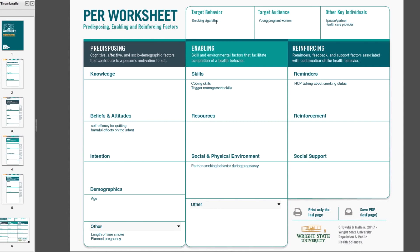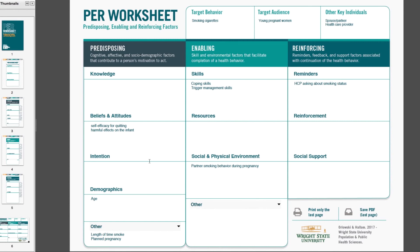Here is our target behavior, our target audience, and here are the other key individuals that we're considering as we try to understand this behavior. You can see that the entries that we typed in have populated into the correct categories. One helpful and interesting thing about this last page is that we can also edit on this page.